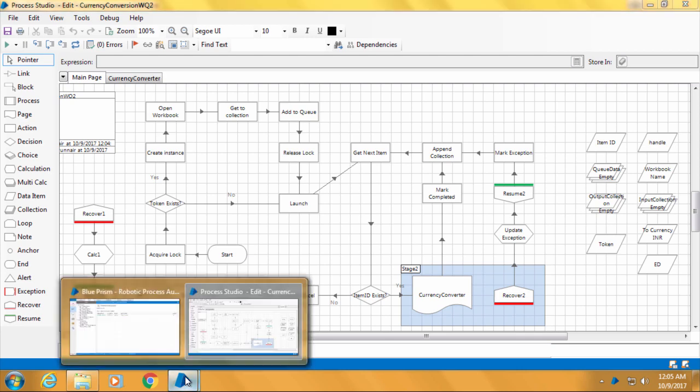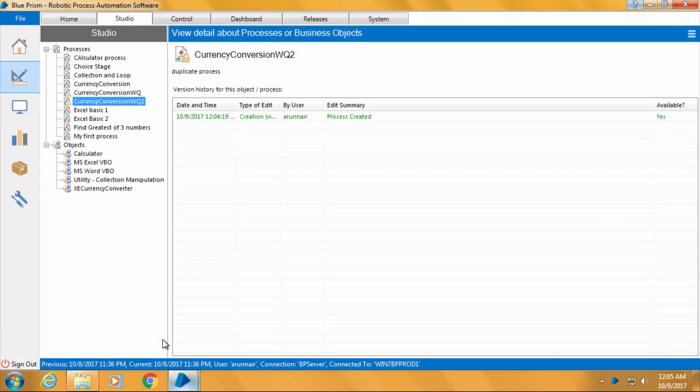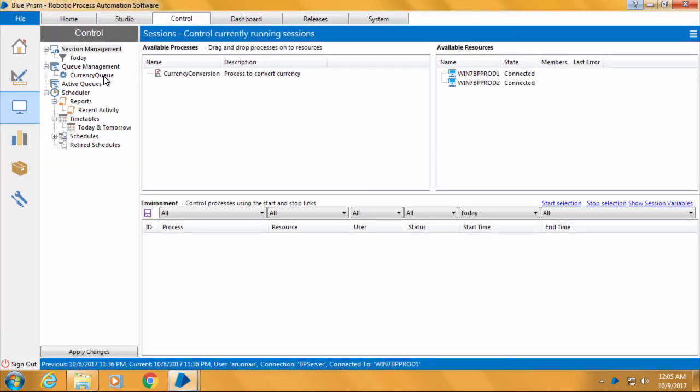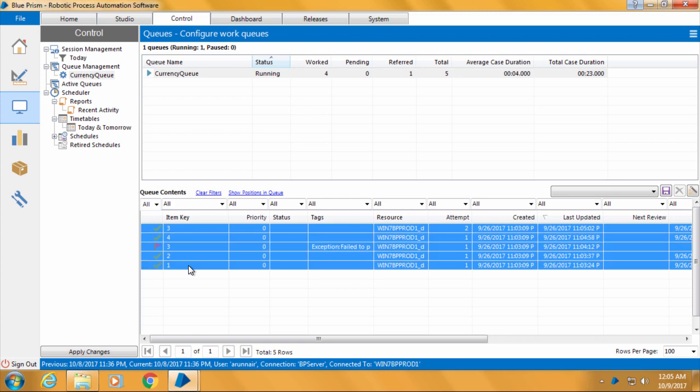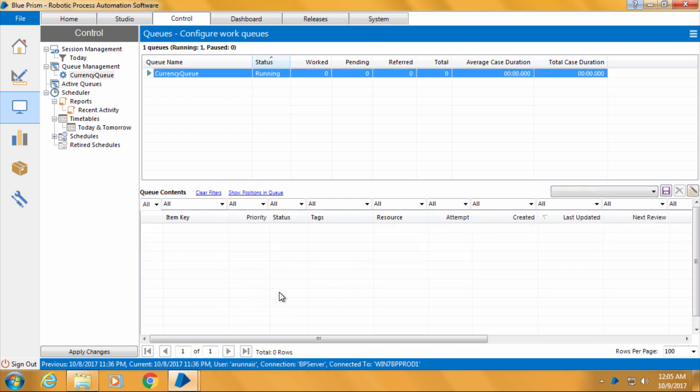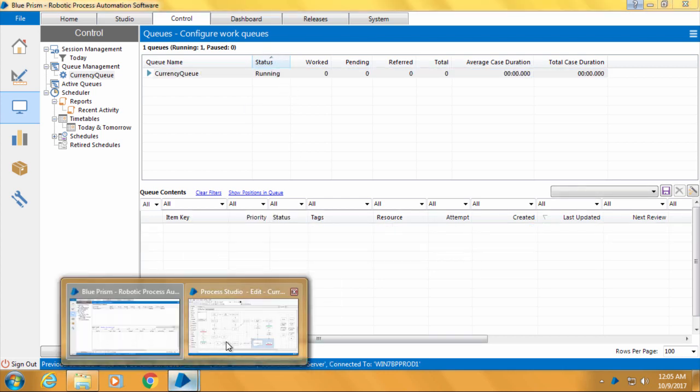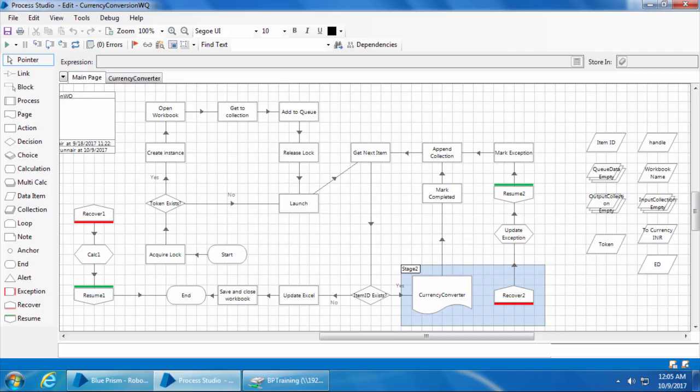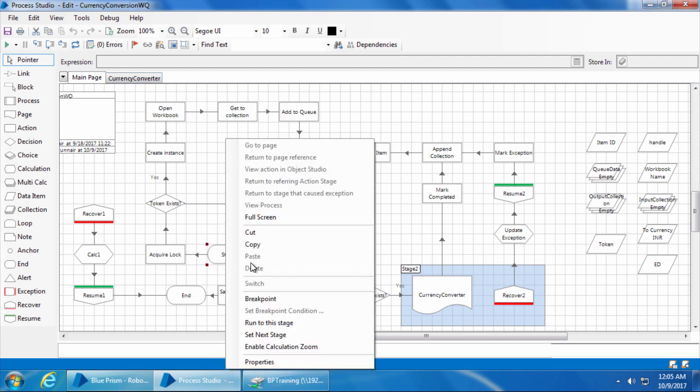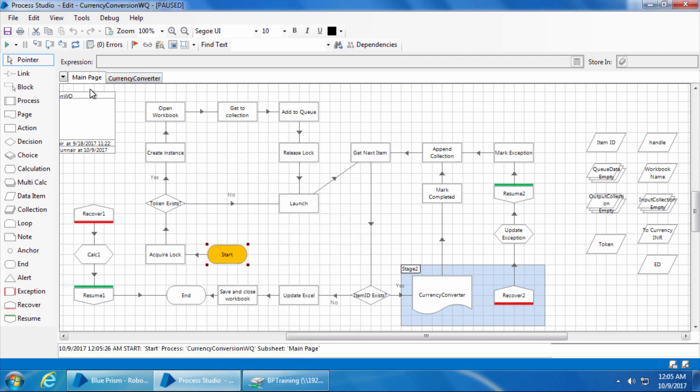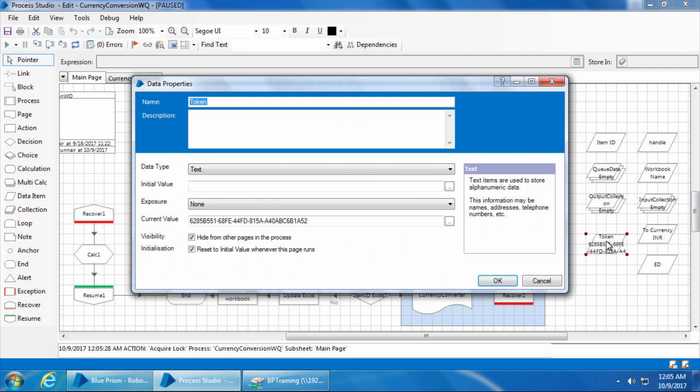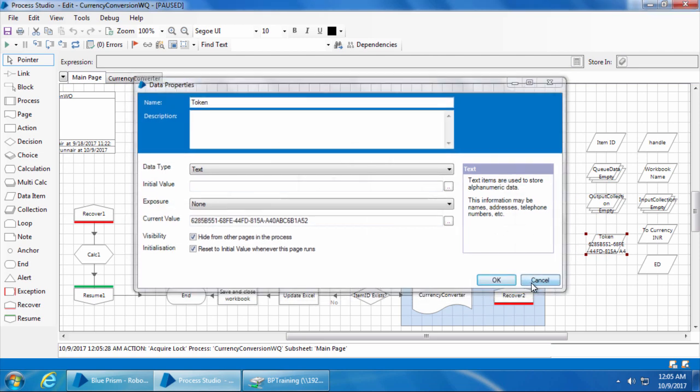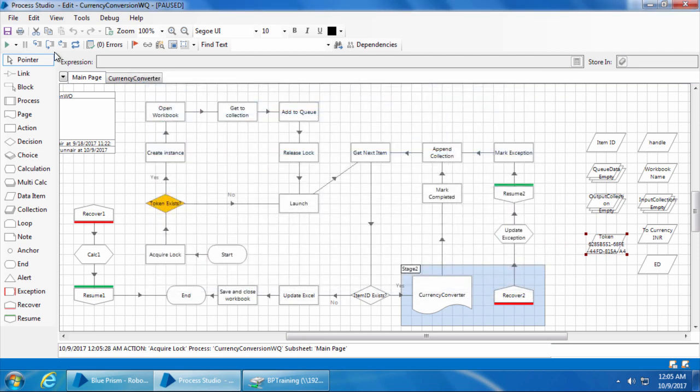Before that I'll go ahead and clear the currency queue. Then I'll go to computer 1 and start stepping. It executed the acquire lock and if we open the token data item, you can see that we have got a value which means the lock has been acquired successfully by this bot.